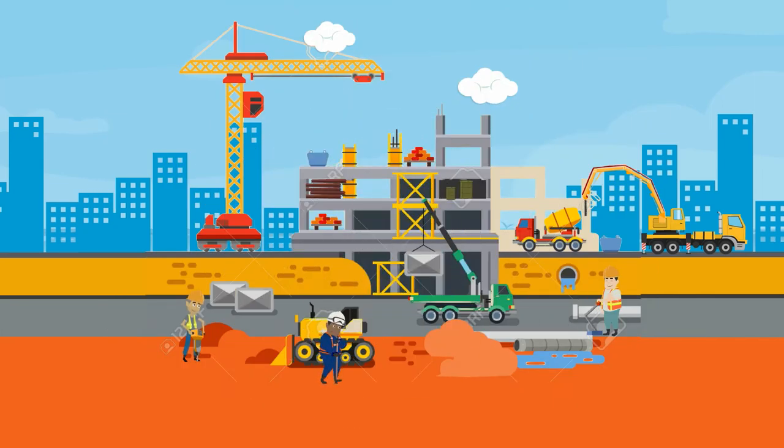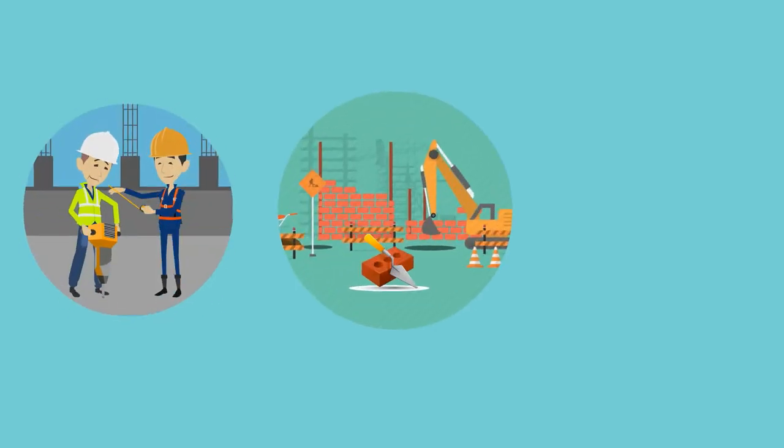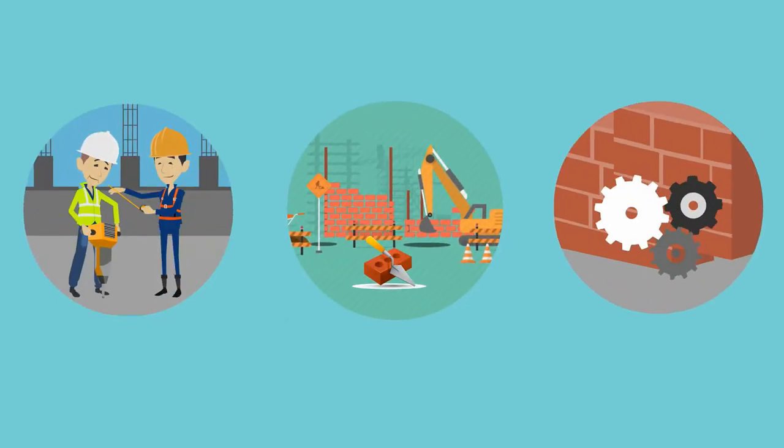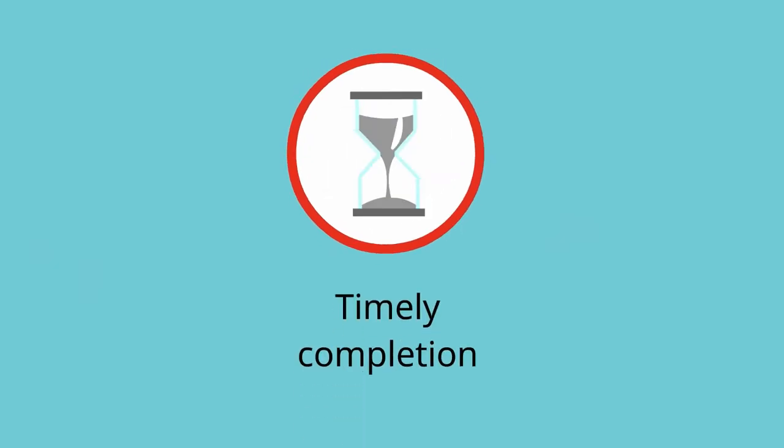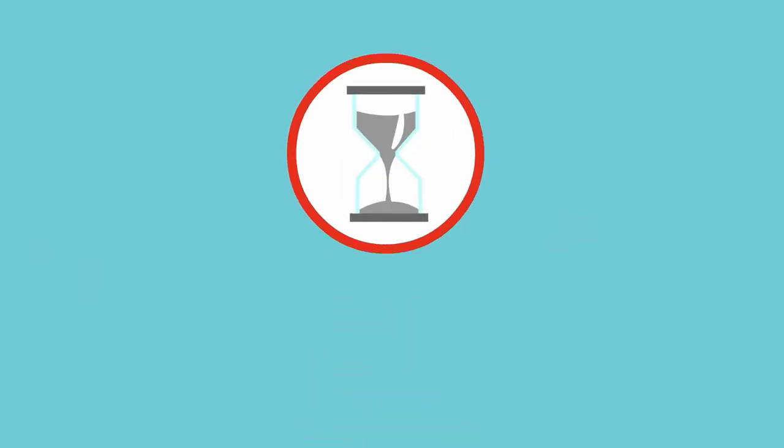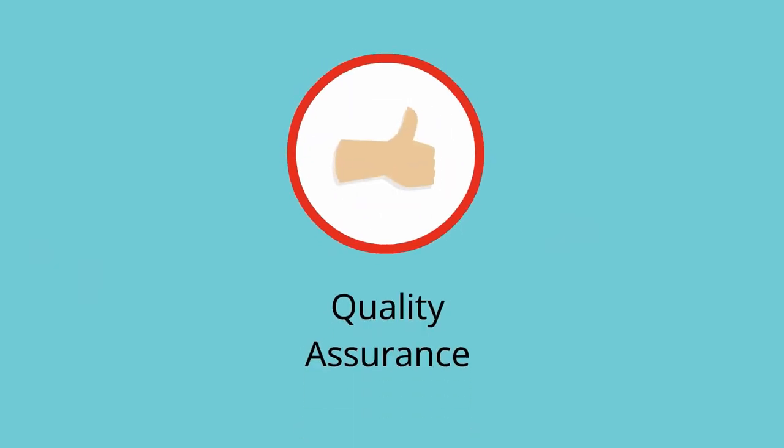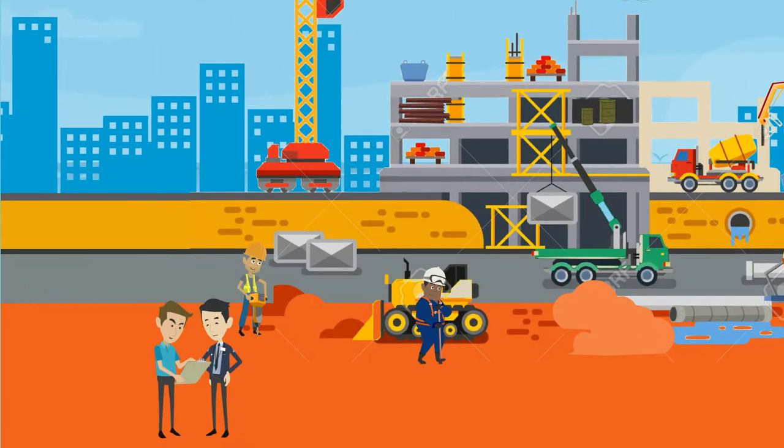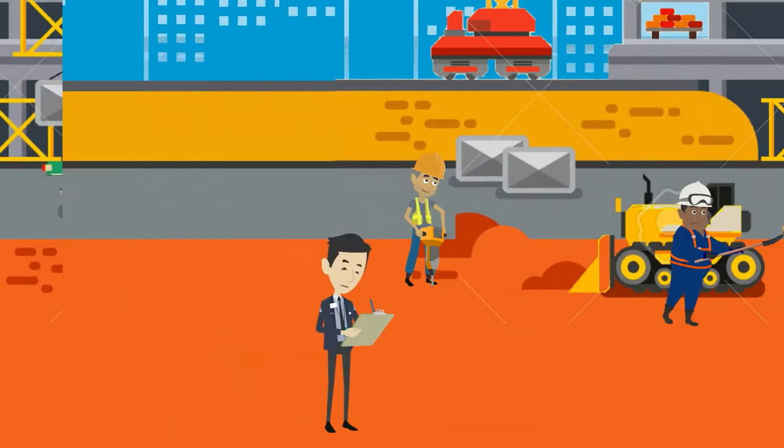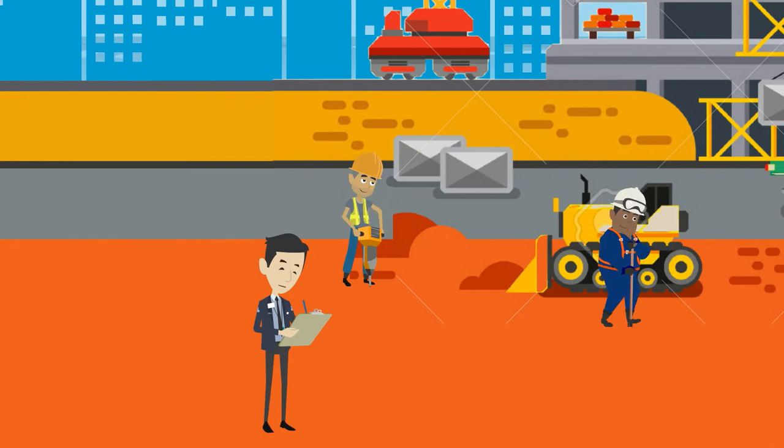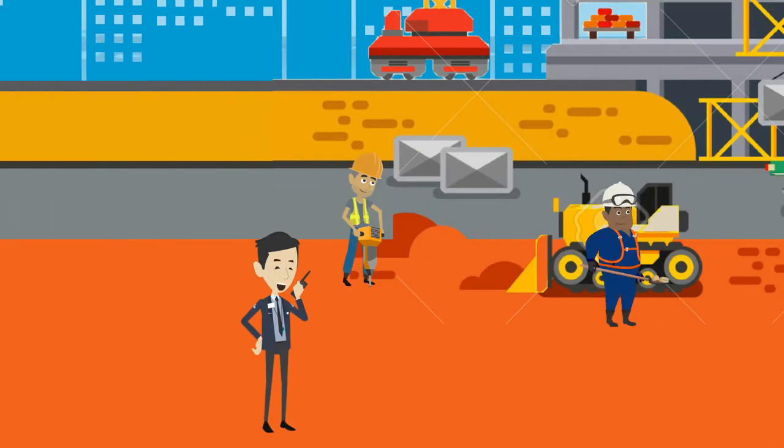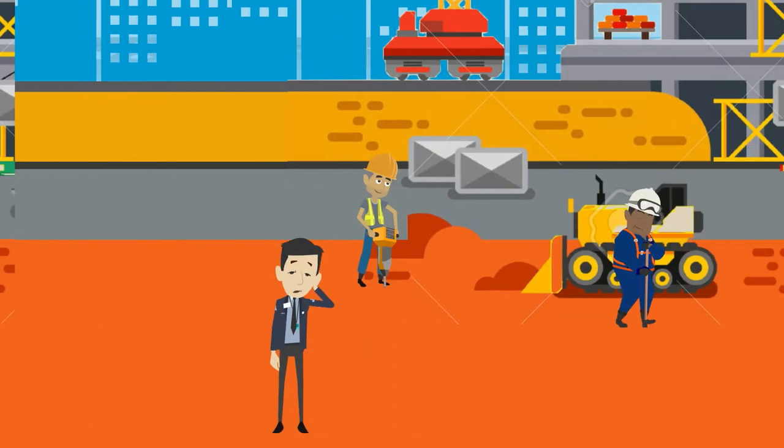Construction business involves labor, material, technology. Managing them along with timely completion and quality assurance becomes tough. Monitoring the activities, documentation and sharing the progress is tiring.